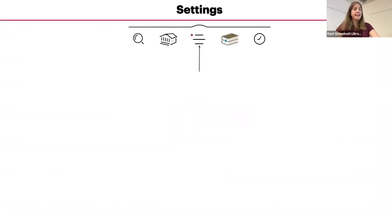There are various settings that you can access. To get to the settings, you tap on the center icon with the three lines.